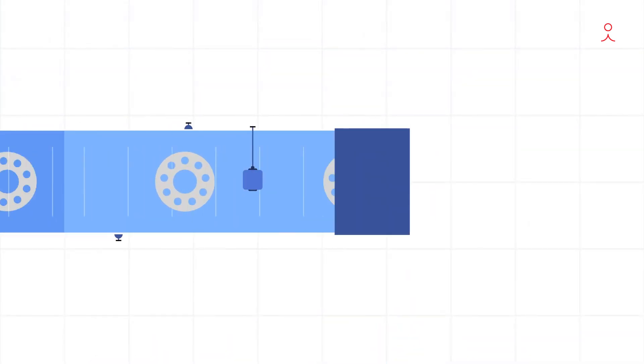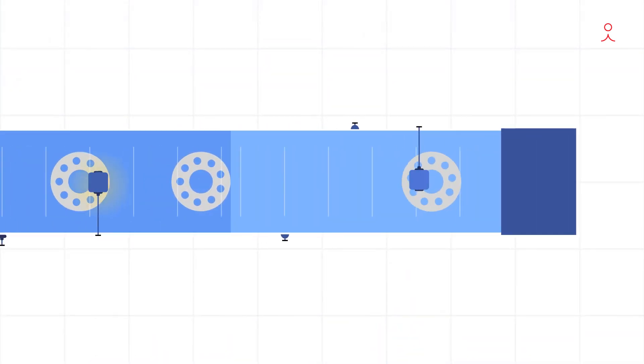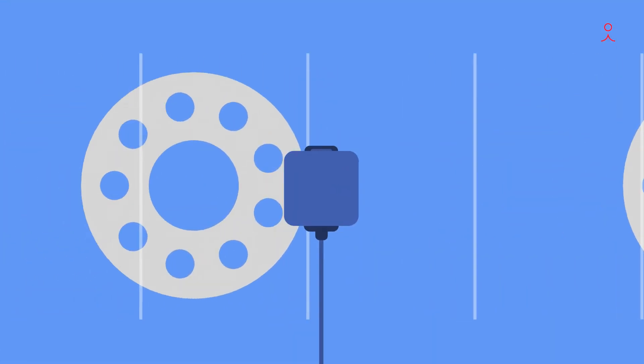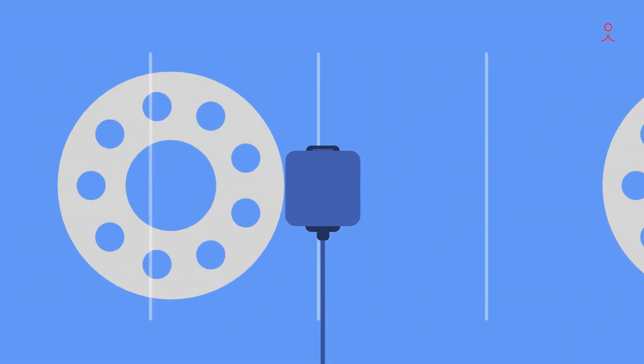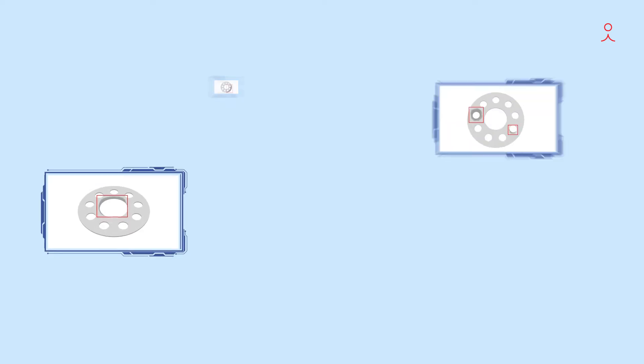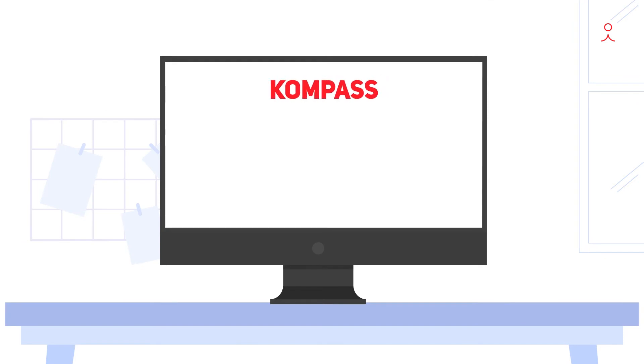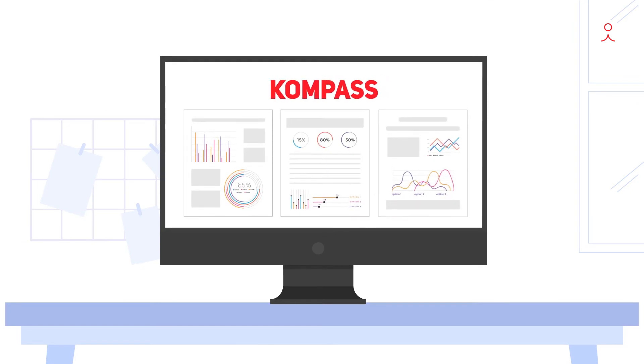The unit uses multiple cameras to capture high-definition images of the product on the belt and maps them to an exhaustive list of defects that we create with the help of your SME. This is done with the help of Compass, our patented AI-based visual inspection platform.